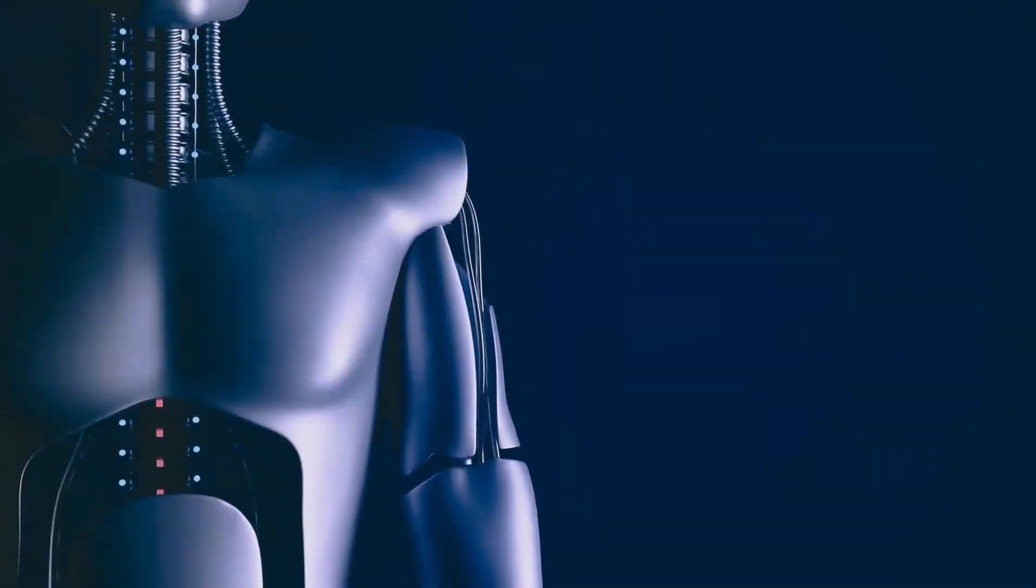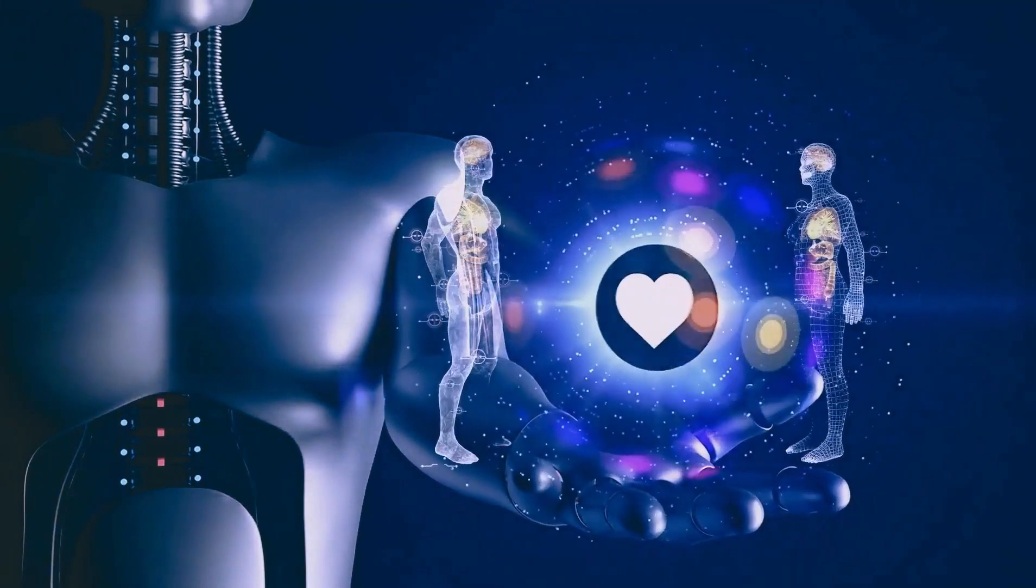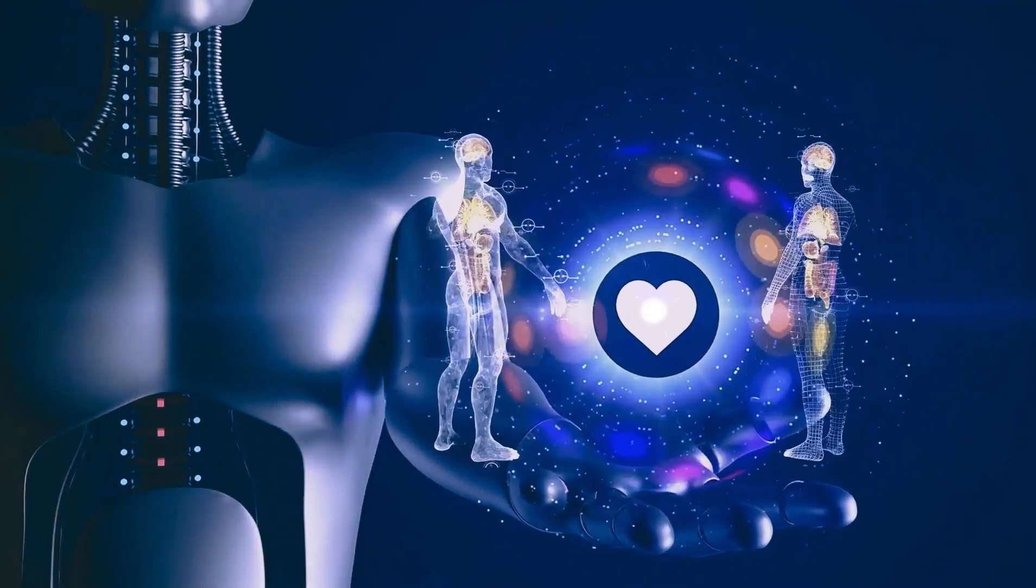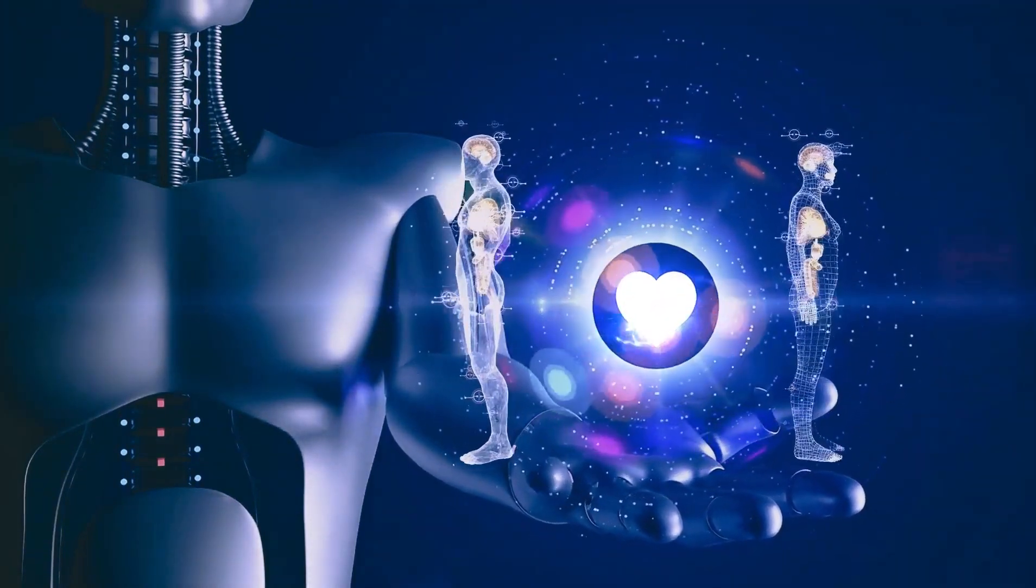Yapay zekanın potansiyeli, hali hazırdaki etkileyici başarılarımızın çok ötesine uzanıyor.